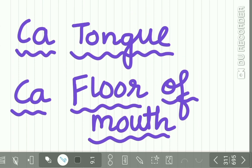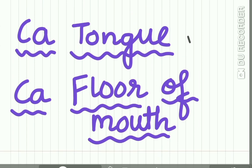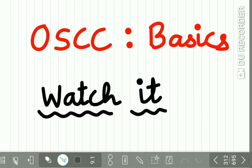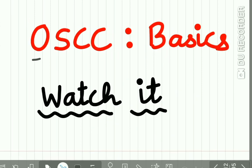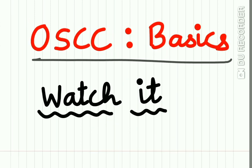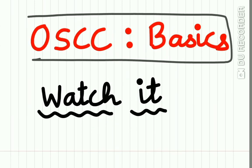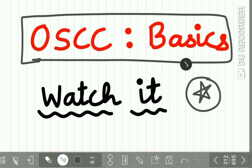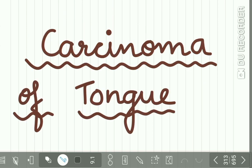We have already uploaded a basic lecture on oral squamous cell carcinoma. This is a very important lecture, go and watch it first before proceeding with this lecture.